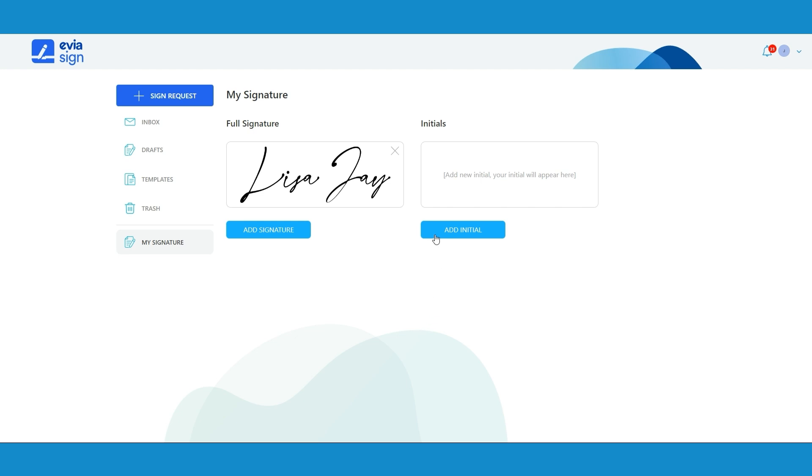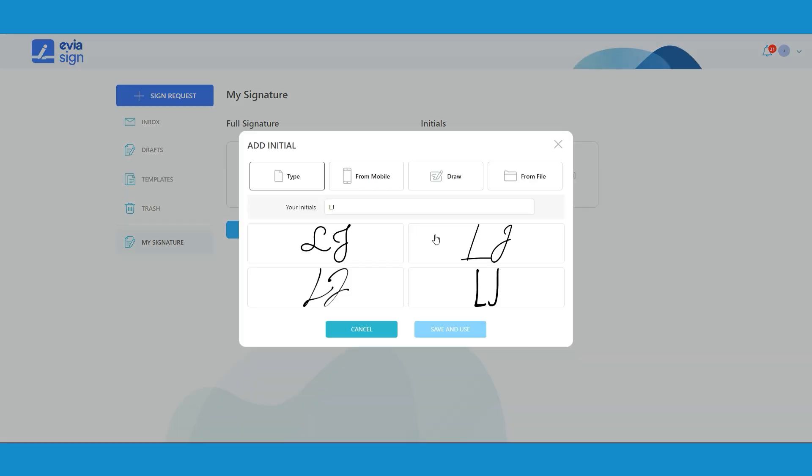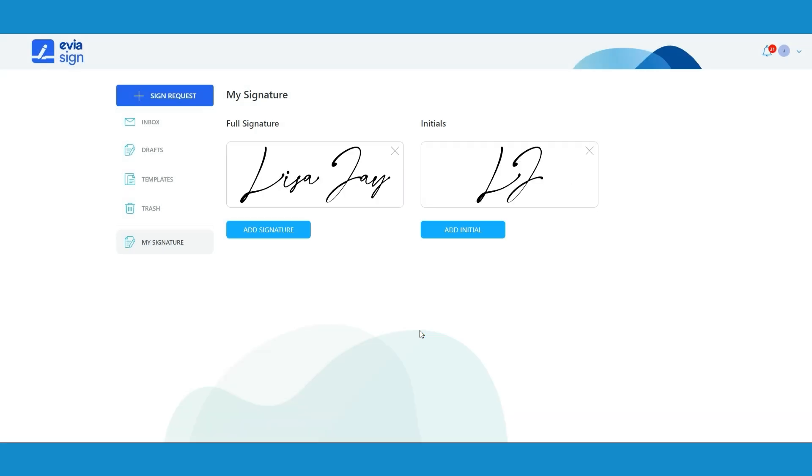And repeat the same process with the initials. Don't forget that you can always come back and edit these whenever required.